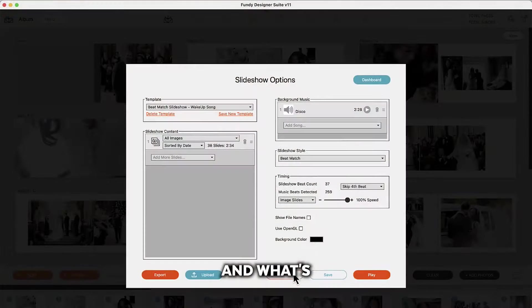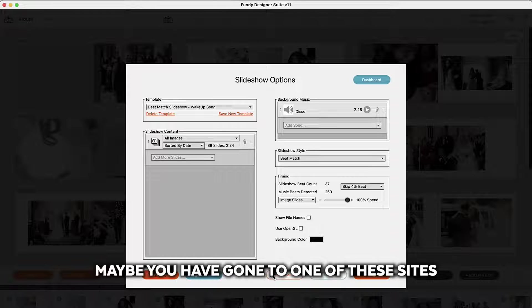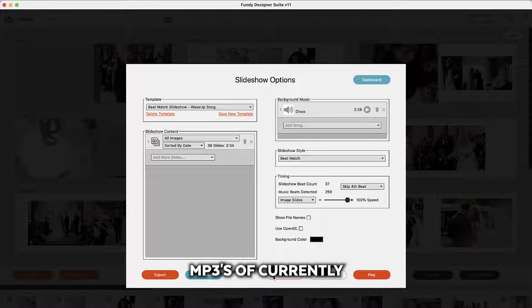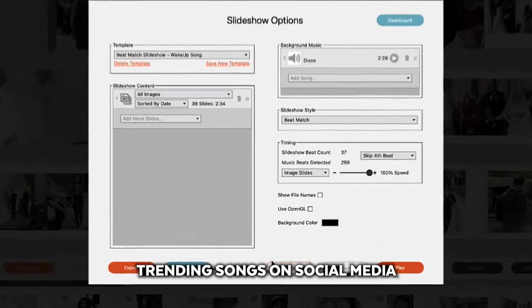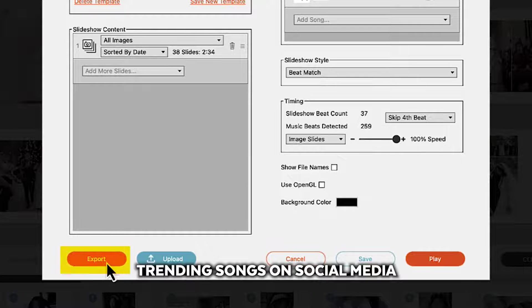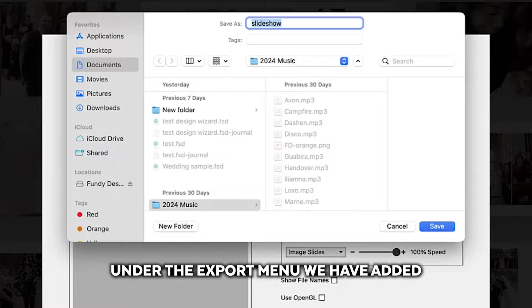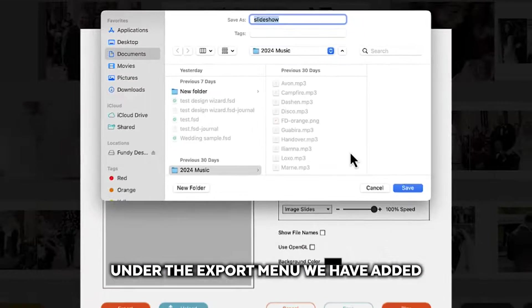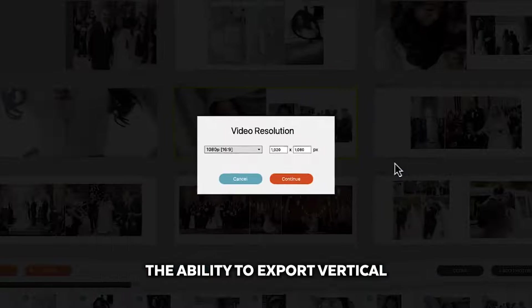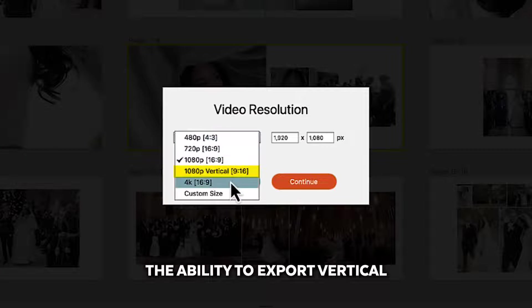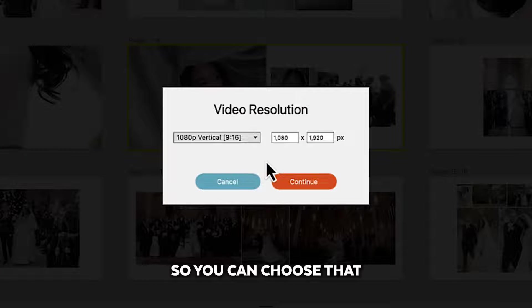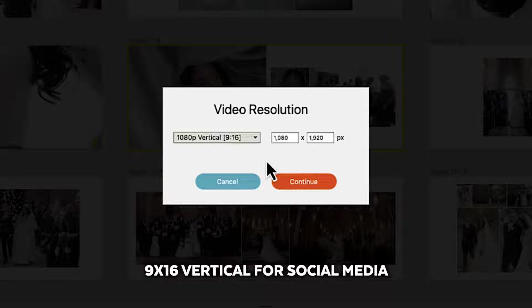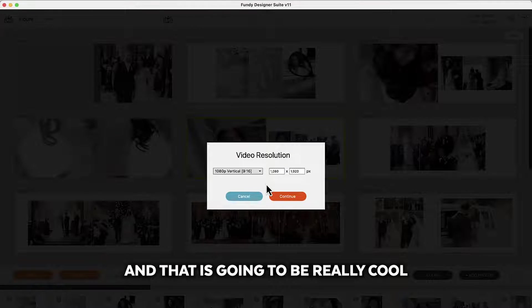What's really cool is maybe you have gone to one of these sites where you can download mp3s of currently trending songs on social media. Under the export menu we have added the ability to export vertical. So you can choose that 9 by 16 vertical for social media and that is going to be really cool.